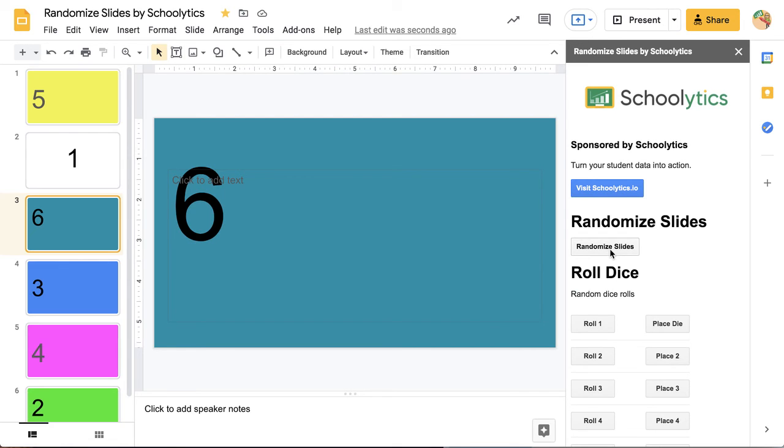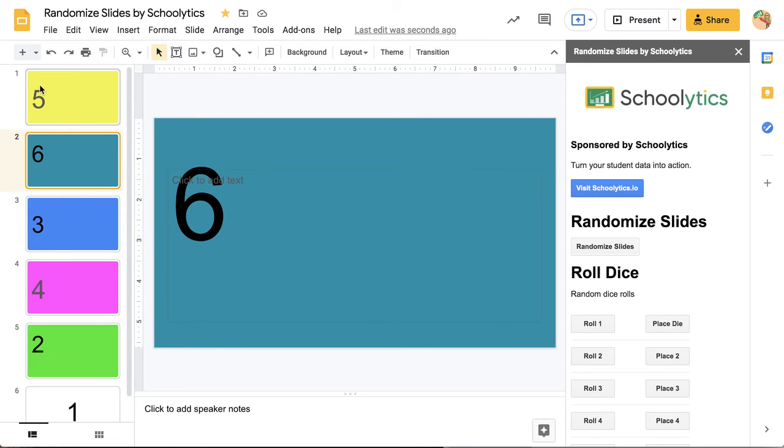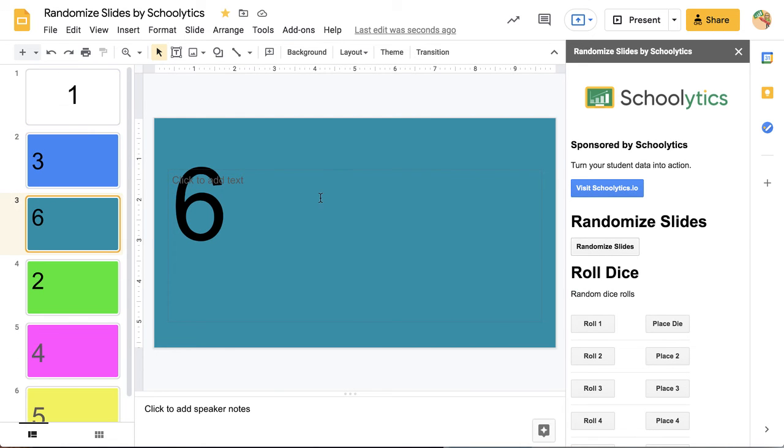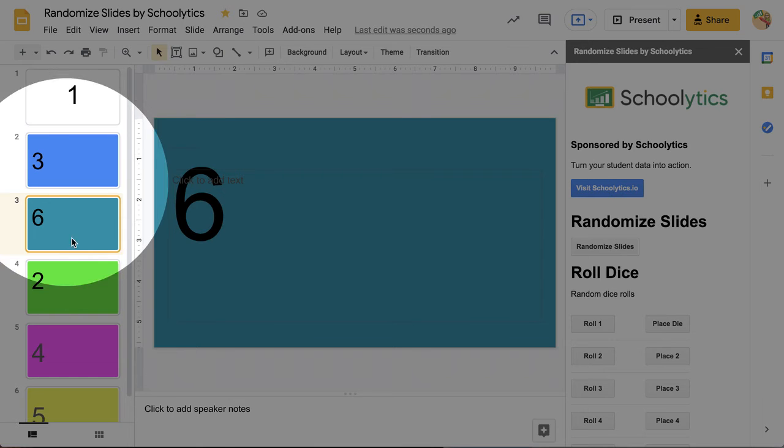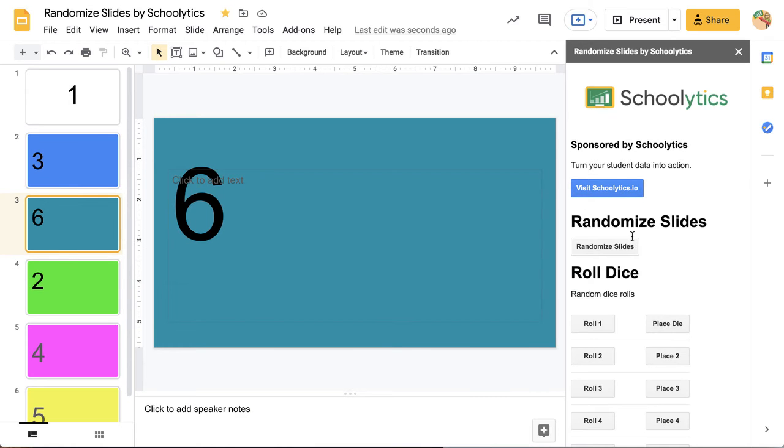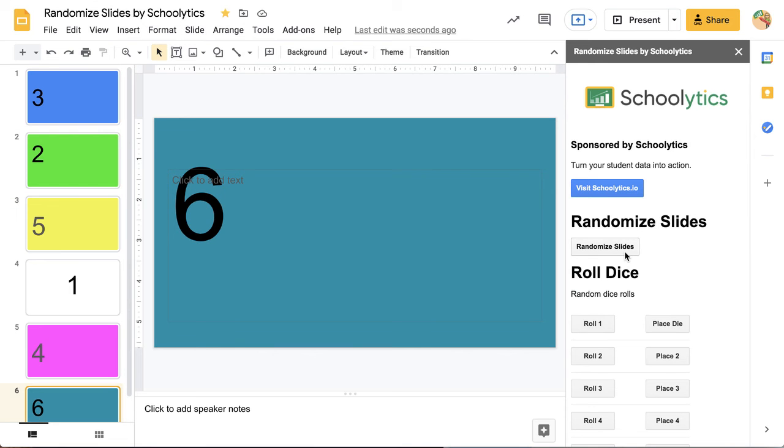Randomize Slides. And I have 5, 6, 3, 4, 2, 1. Randomize Slides. 1, 3, 6, 2, 4, 5. And just that easy. I just keep clicking this to randomize the order of the slides.